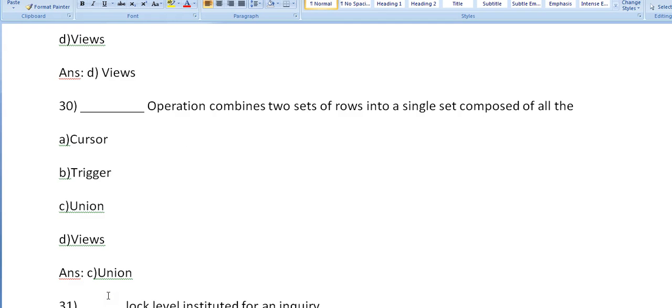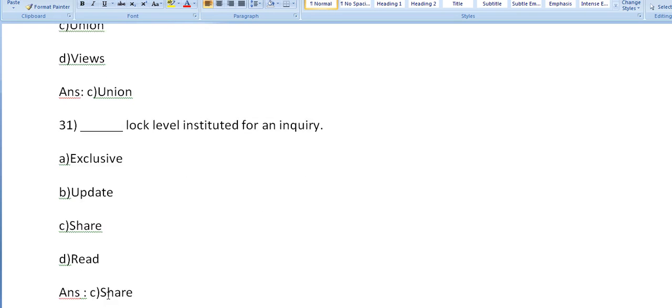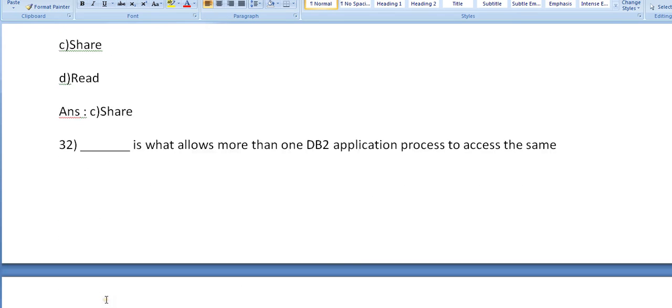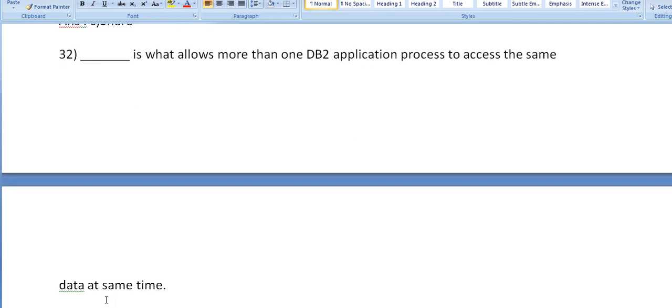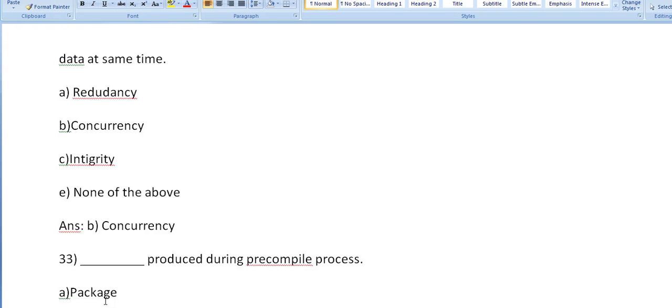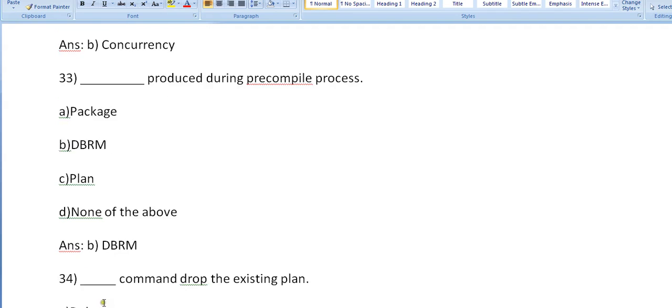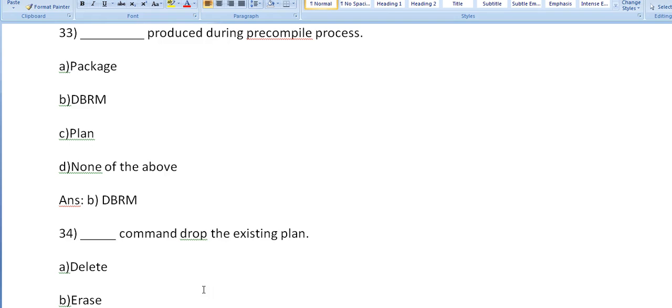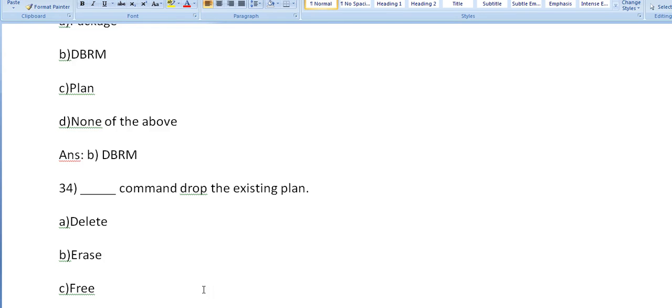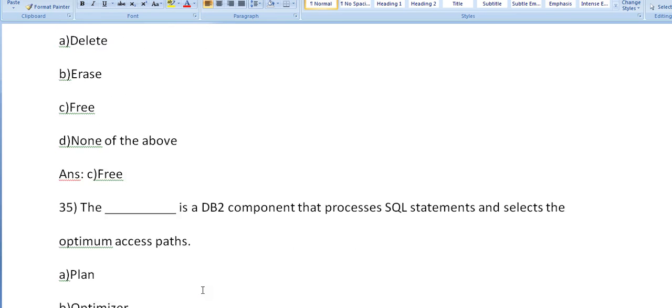Dash operations combine two sets of rows into a single set composed of all: cursor, trigger, union, views? Sorry, it's union. Dash lock levels instituted for an inquiry: exclusive, update, share, read? It's share. Dash is what allows more than one DB2 application process to access the same data at the same time. It's concurrency.